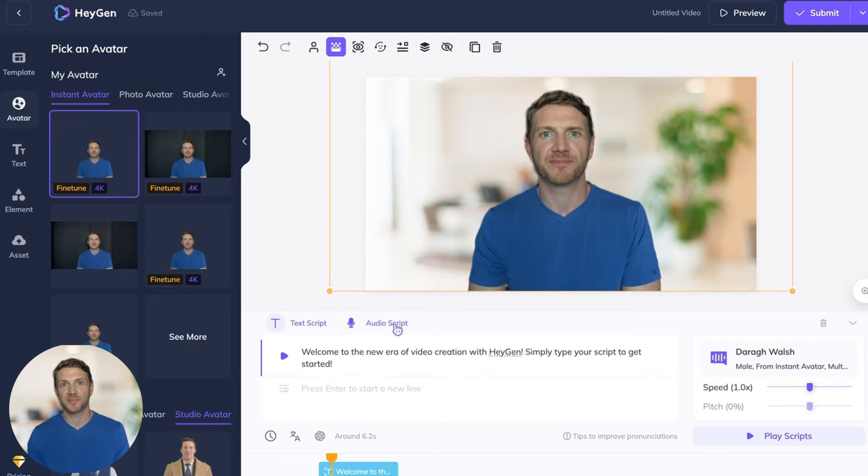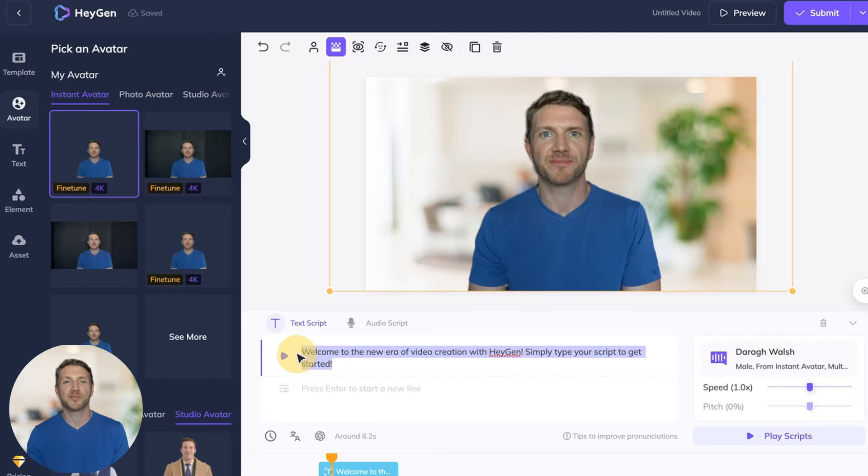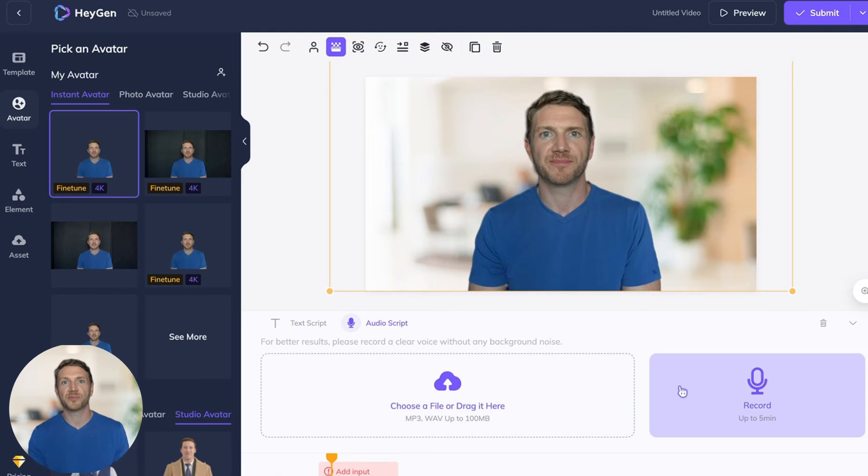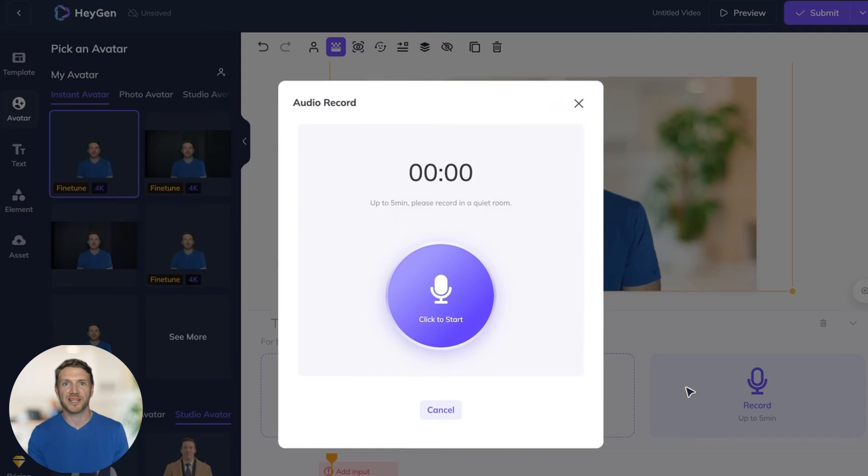To actually get the avatar to talk you can simply type in your script and that's what it will say in the video. Or you can upload a voice recording or record your voiceover right here inside of HeyGen.